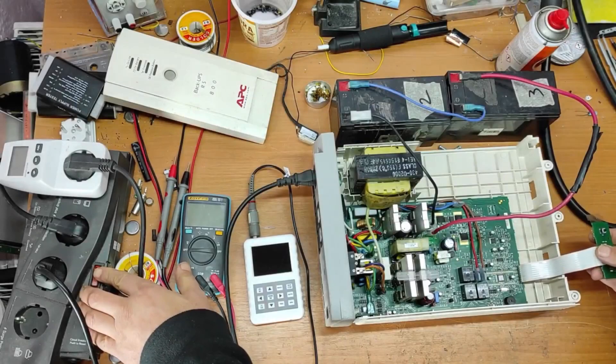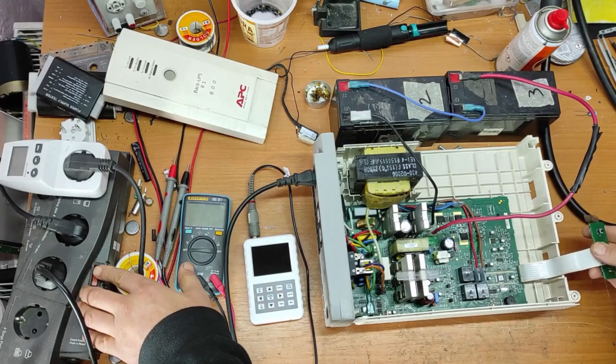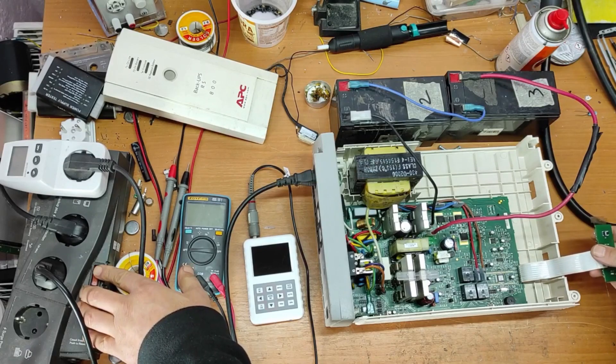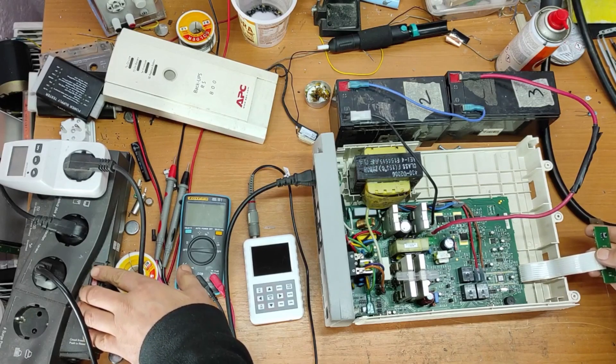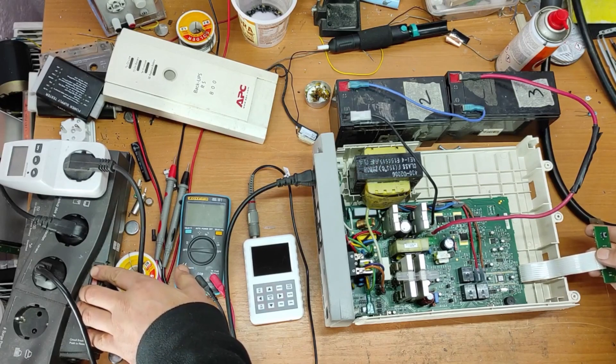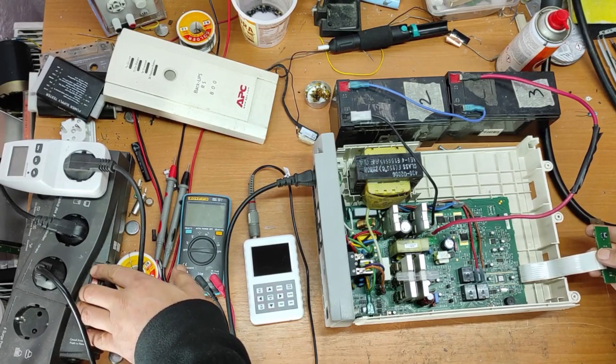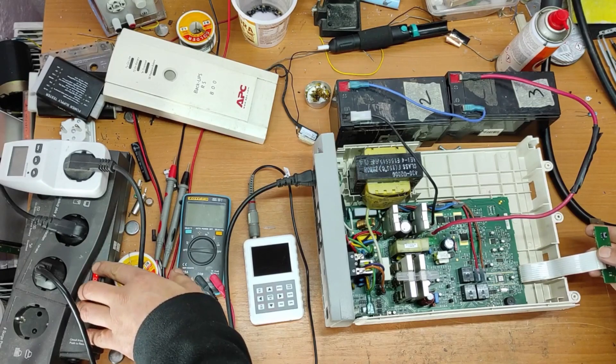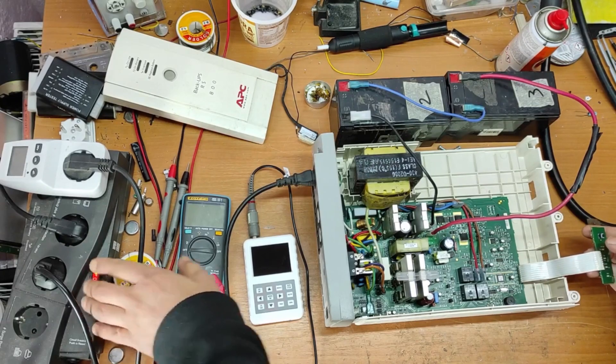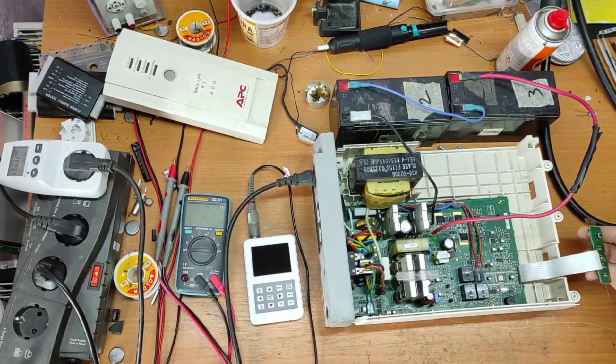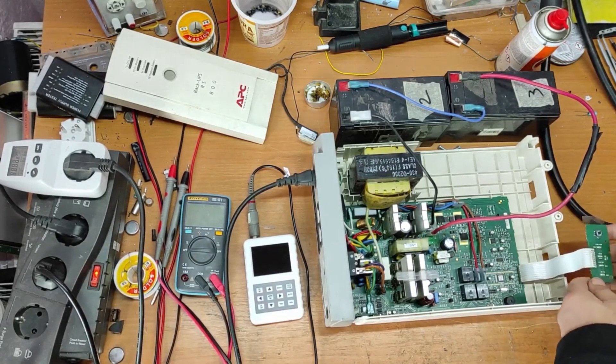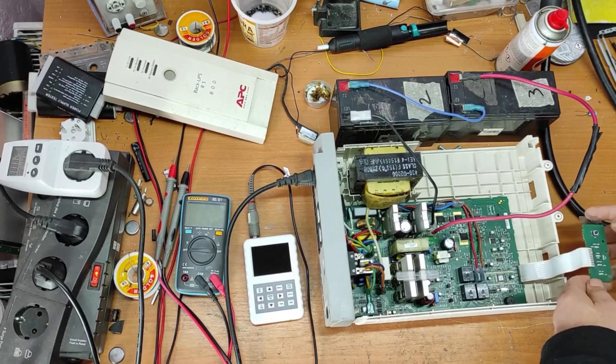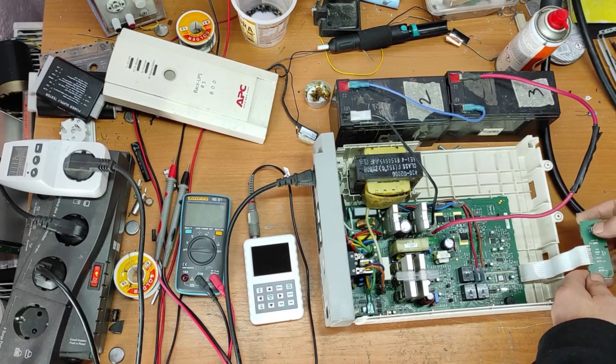First of all, let's see what happens. Let's start the main power supply. Now, let's start the UPS.